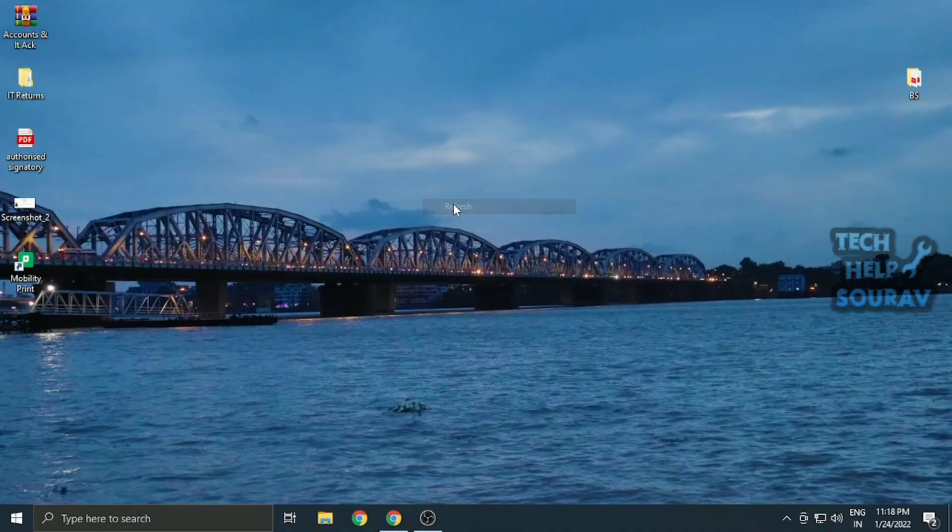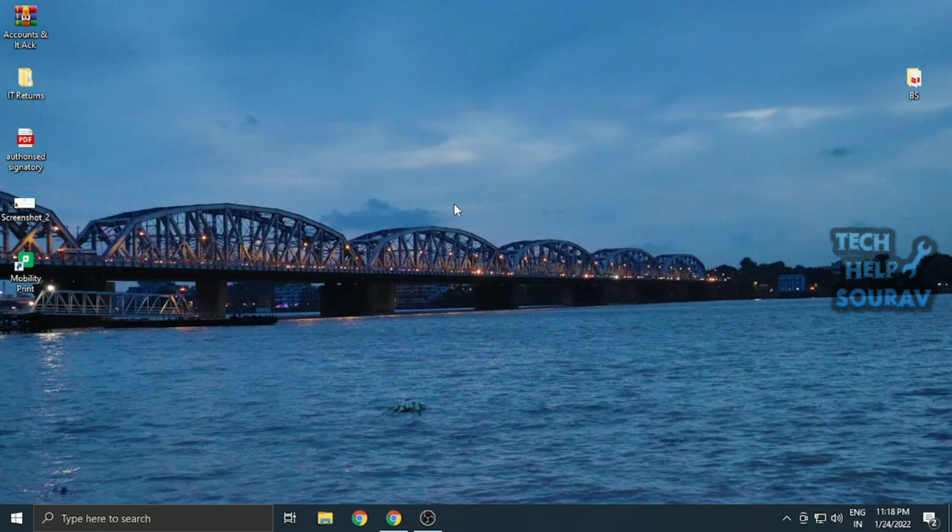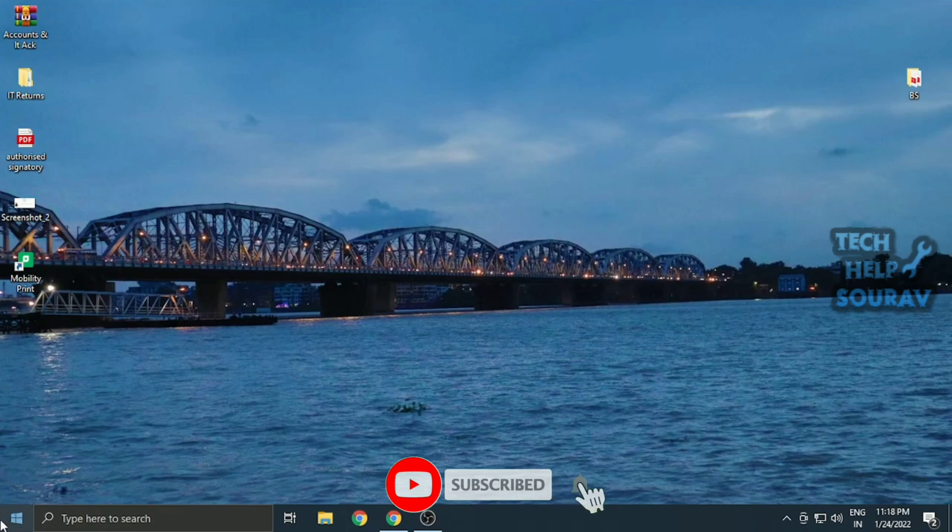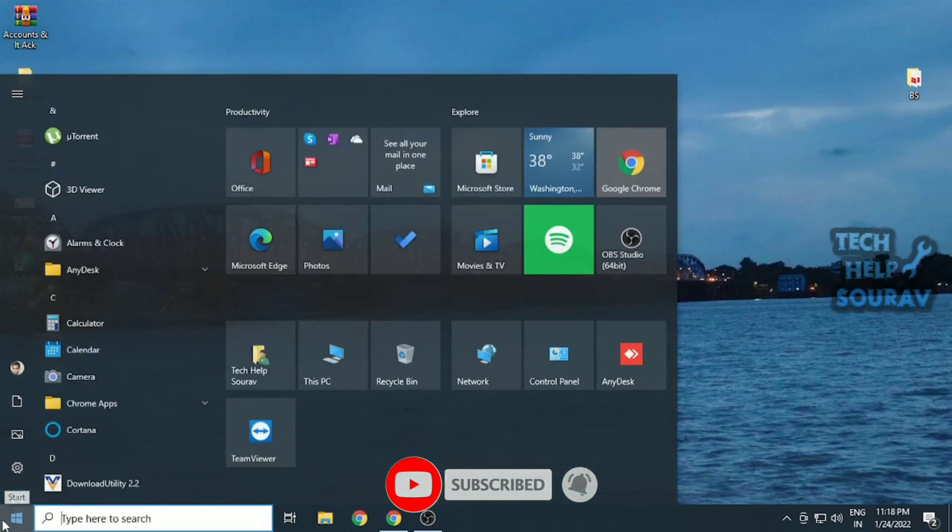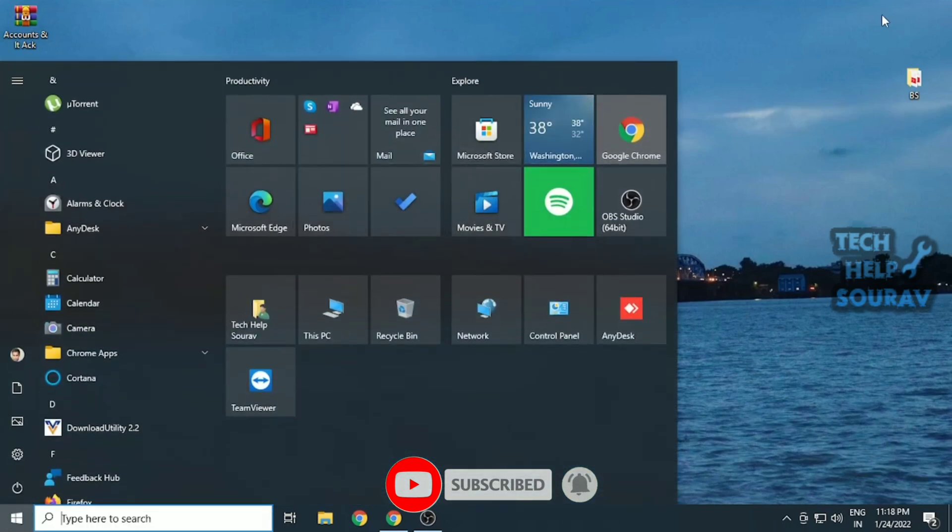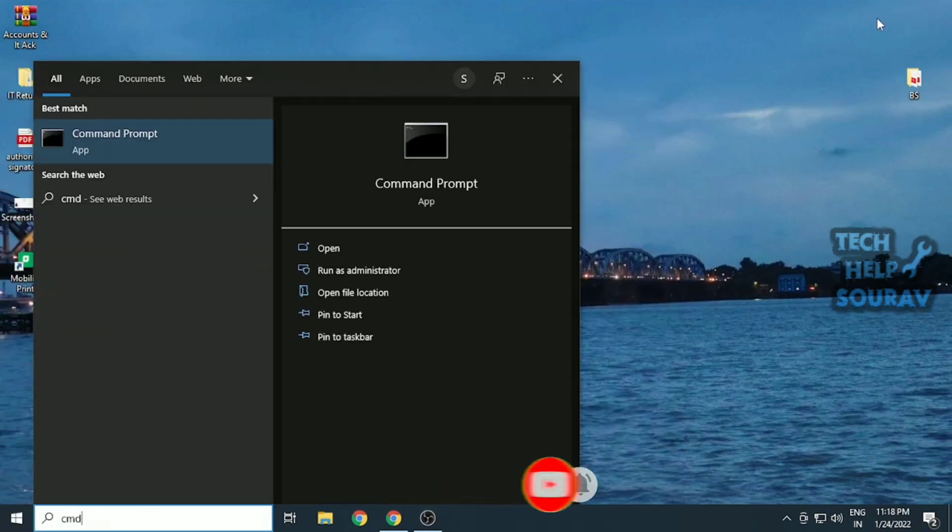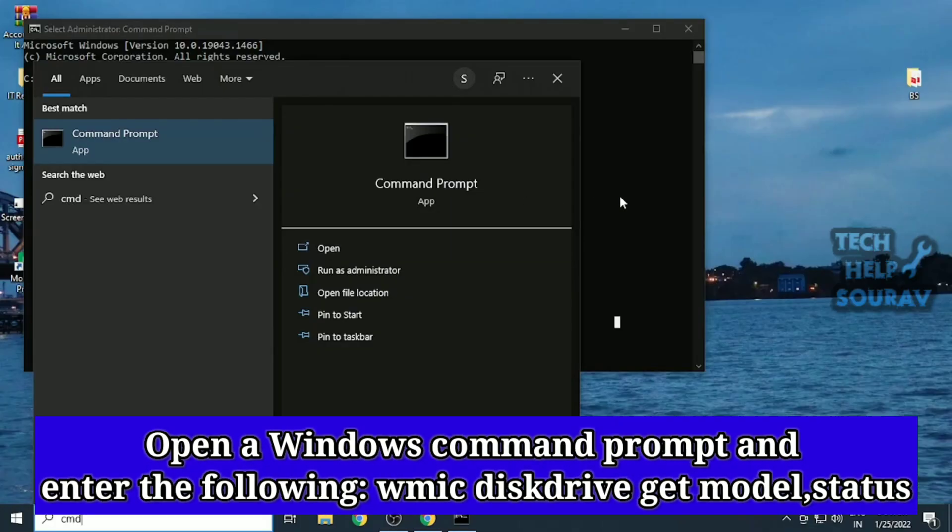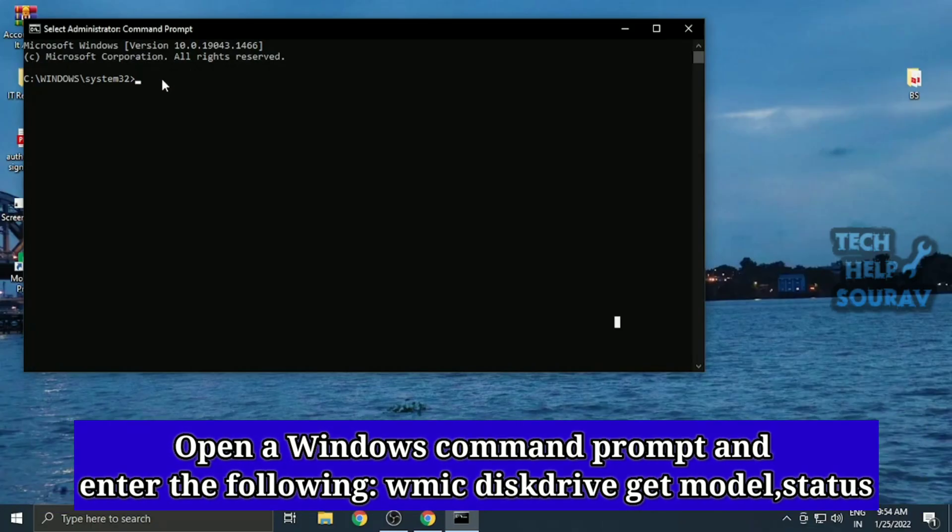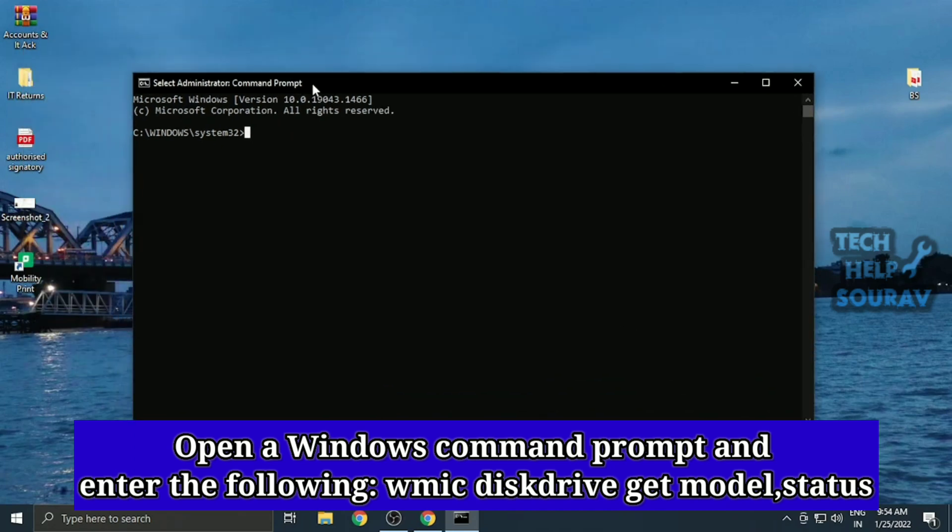WMIC, short for Windows Management Instrumentation Command, is a command line tool that helps you check and manage your Windows tasks, such as performing a health check of your hard disk. To get started, follow the steps: go to the start menu search bar, type in command prompt and click on run as administrator.